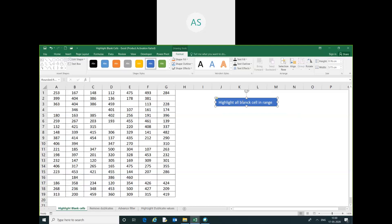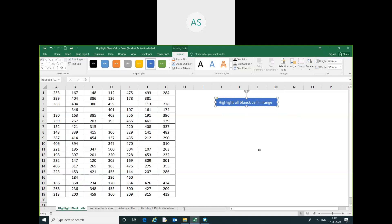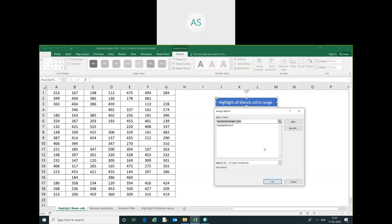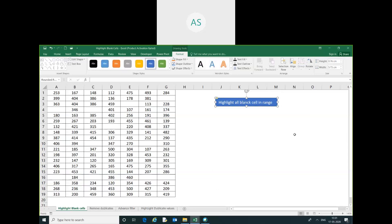You can just right-click, assign macro, you can select our macro and click OK.